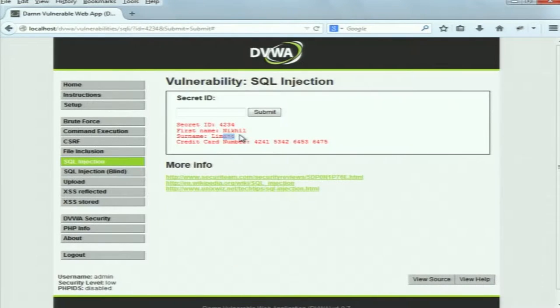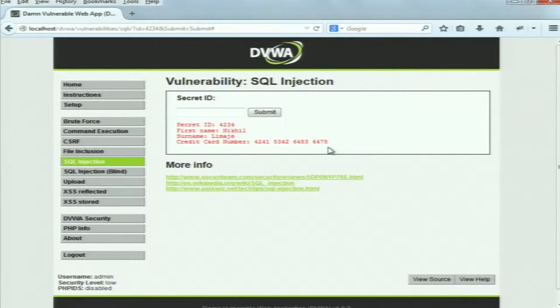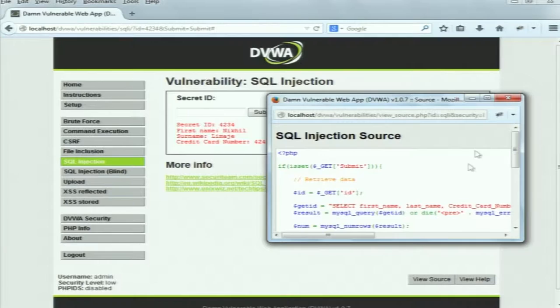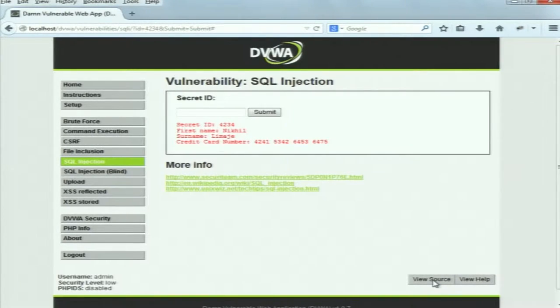It is displaying the secret ID, first name Nikhil, surname, and credit card number – this is my credit card number. What's happening is there is a database stored on the server; this application takes the secret ID from the user, searches that ID in the database, and displays all records corresponding to that ID. We can have a look at the source code of the server by clicking on this 'View Source' button.